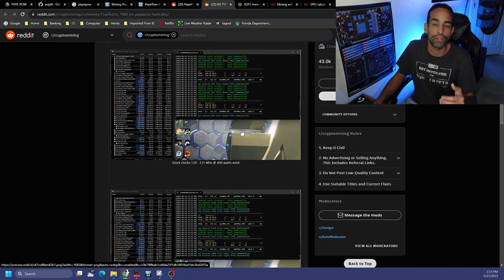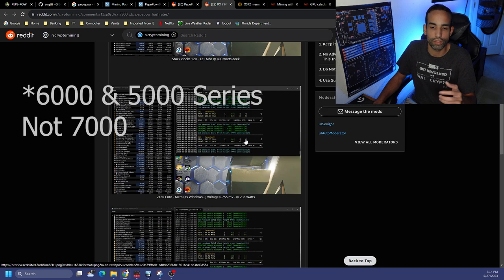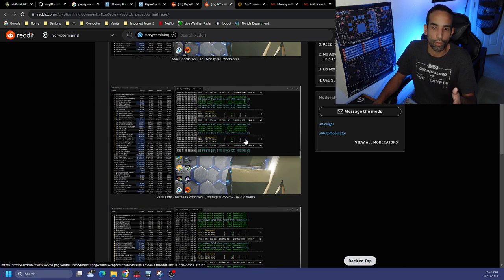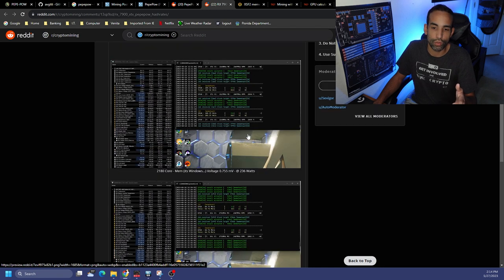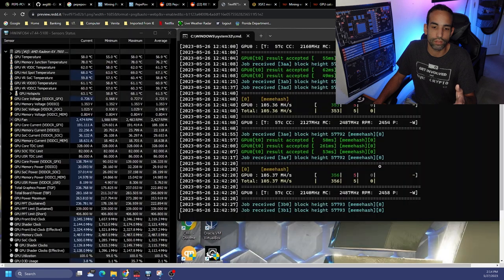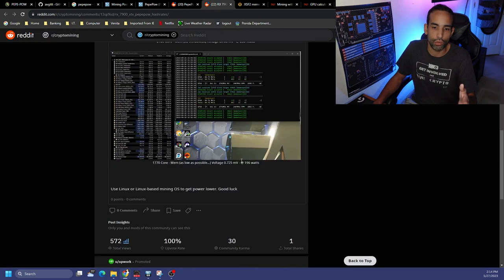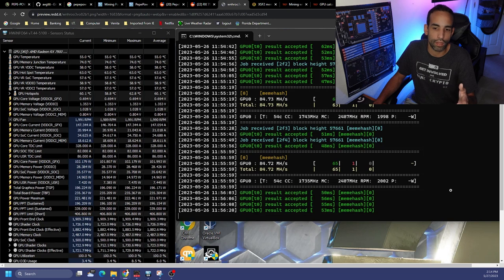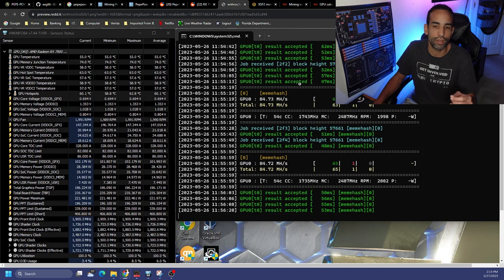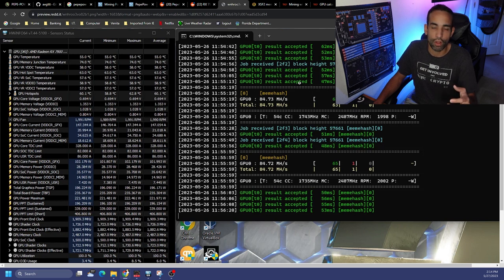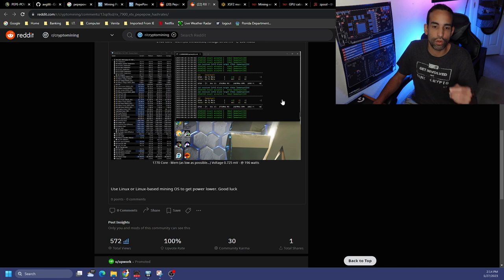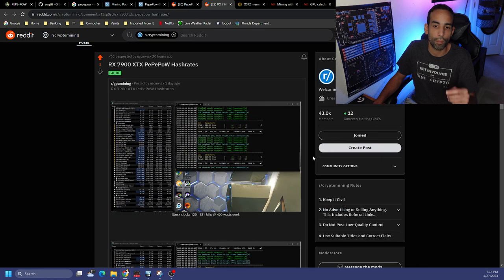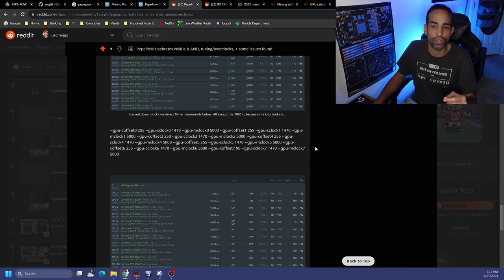And then the 7900 XT really blew everything out of the water because even though this thing is not as efficient as the 6000 series or the 7000 series stock, we went from 120 megahash at 400 watts plus down to around 236 watts and hitting 105 megahash. And then tuning it even further, we got down to 85-ish megahash at 196 watts. I think the lowest I've seen was using Linux, a Linux OS mining OS, and was 170, 171 somewhere in there.